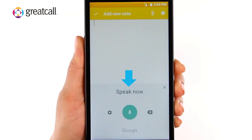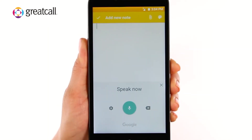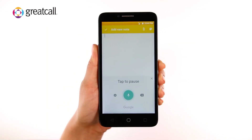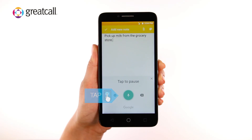Your Jitterbug will display "Speak Now" and begin listening to your voice. Speak clearly and distinctly into the microphone. Your spoken words will begin appearing on the screen.